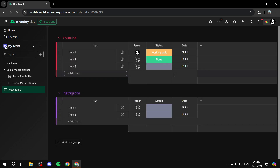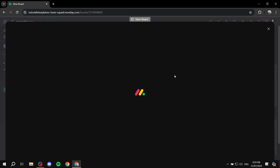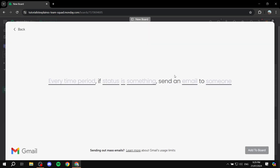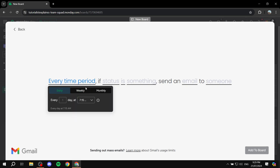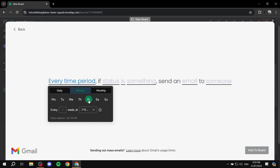With that, your monday.com is integrated with your Gmail account, which is great. Now this is where you configure how you want to send emails. You can choose a time period — whether it's going to be daily, weekly, monthly, or whatever workflow you want. Let's do weekly, on Friday every week.